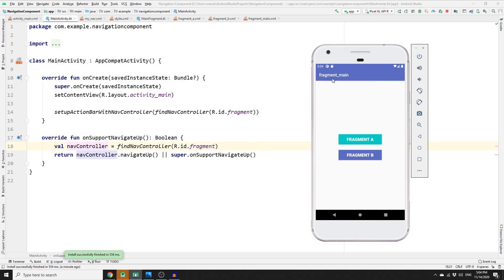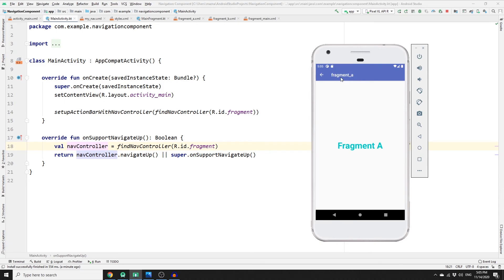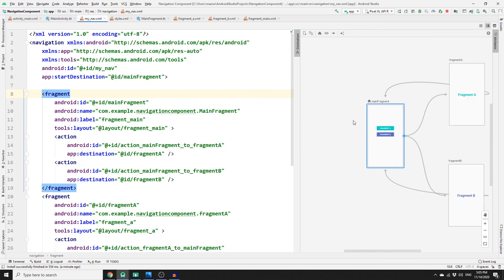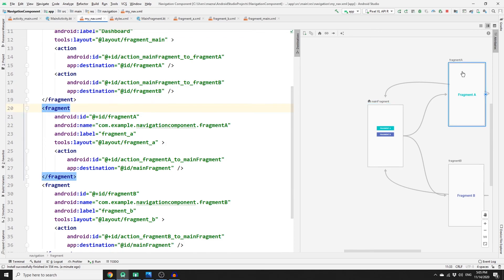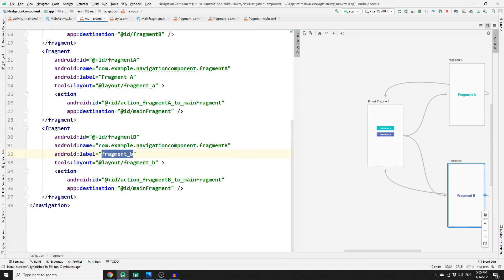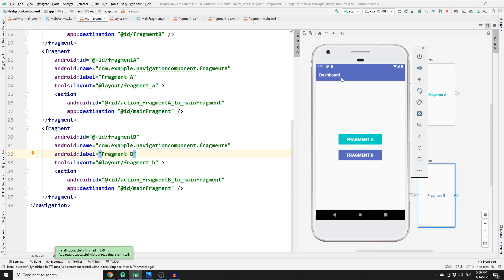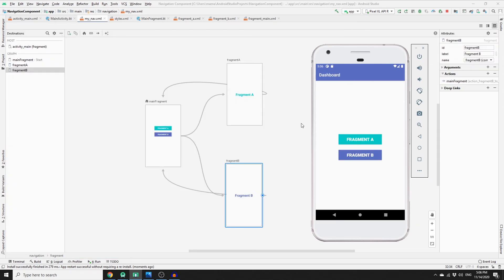The last thing is customizing the action bar title. By default it shows the fragment layout name. To change it, go to my_nav.xml, split the screen, and modify the label attribute of each fragment. For example, set the main fragment label to 'Dashboard', Fragment A label to 'Fragment A', and Fragment B label to 'Fragment B'. Run the app to confirm the titles update correctly.